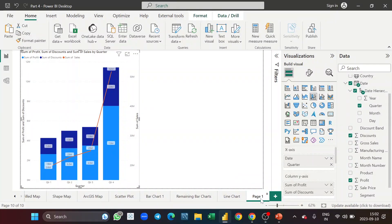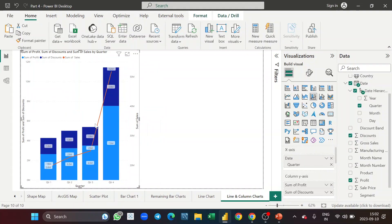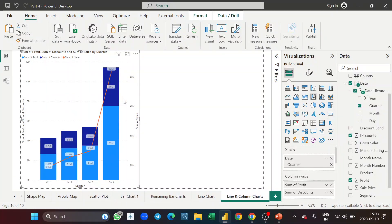Let me rename this chart 'Line and Column Chart.' Now that data labels are on, I don't need the axis values like 50 million or 40 million. Whenever you turn on data labels you don't need the y-axis values, because showing both creates too much information on the chart and it doesn't look visually clean. So you should avoid keeping y-axis values when data labels are turned on.